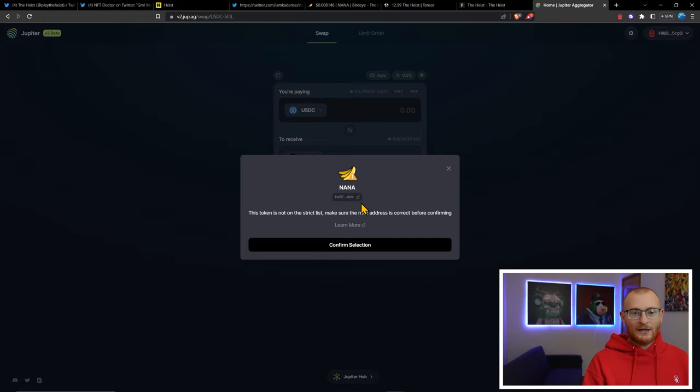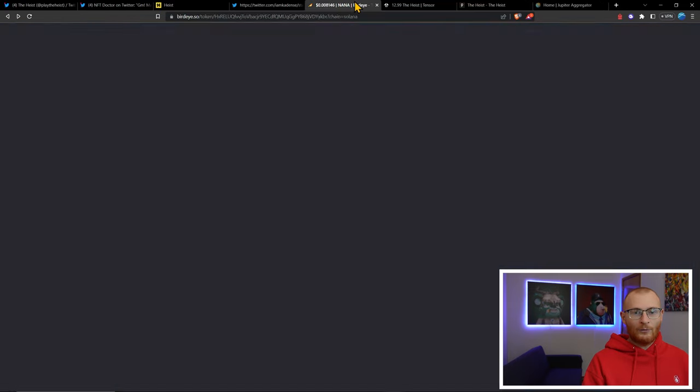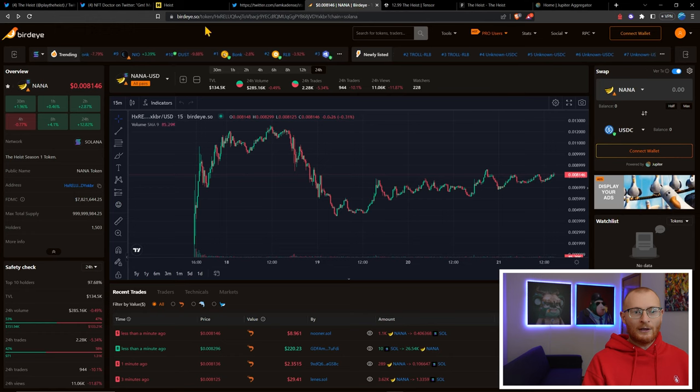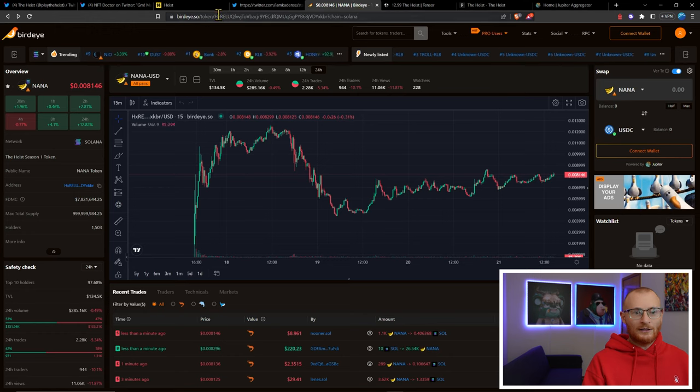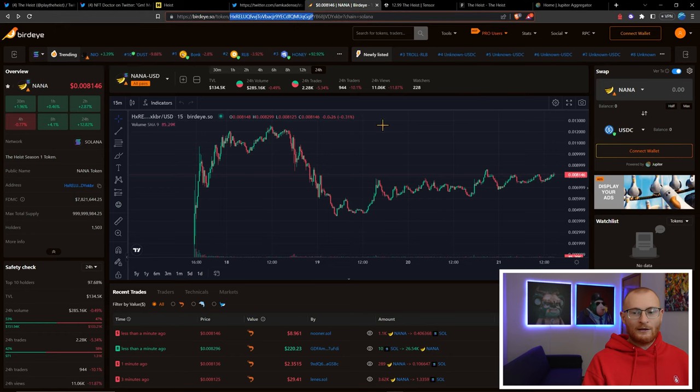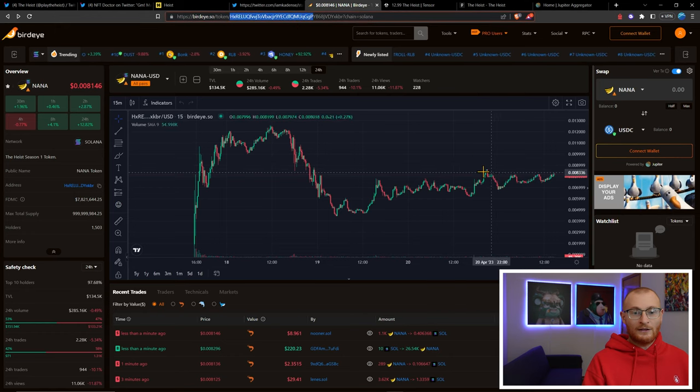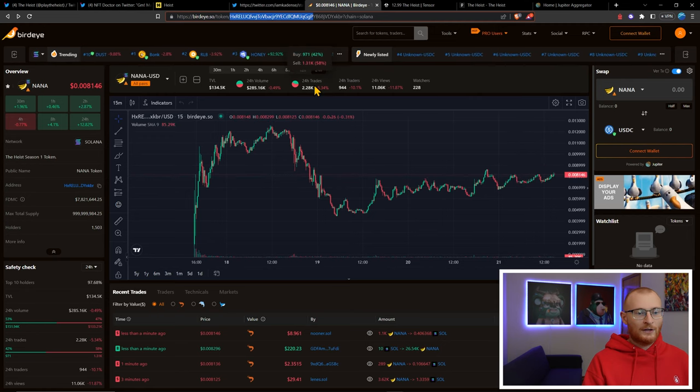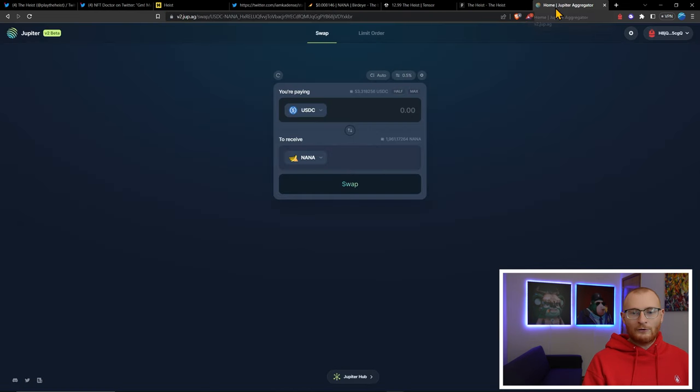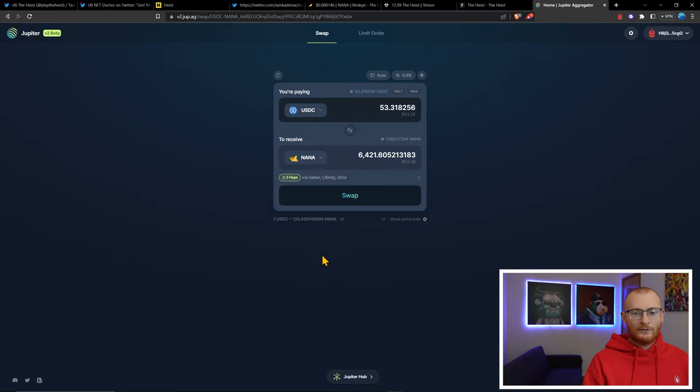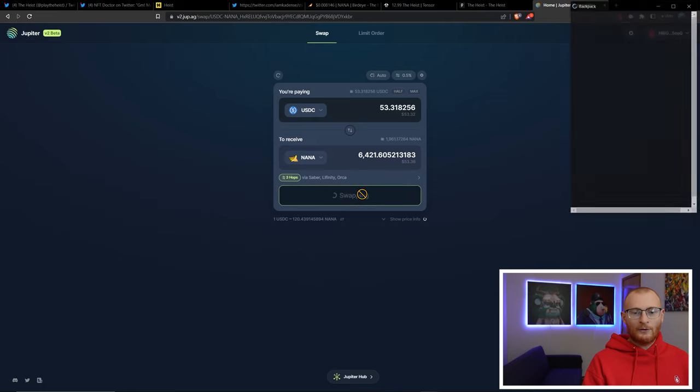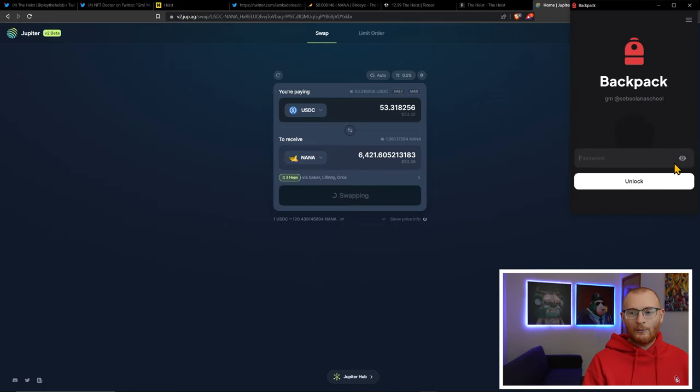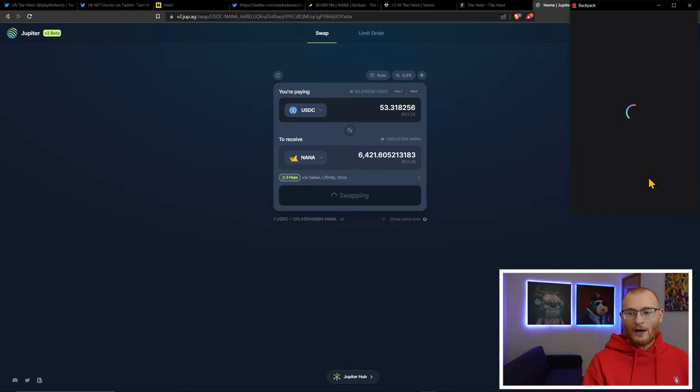The one we're after is this one here. I know the mint address, I covered it before, but this is it here starting with HXRE. We know that by looking at birdeye.so and we can see this token here. It's gained a little bit more traction. Back to Jupiter, let's swap it all.